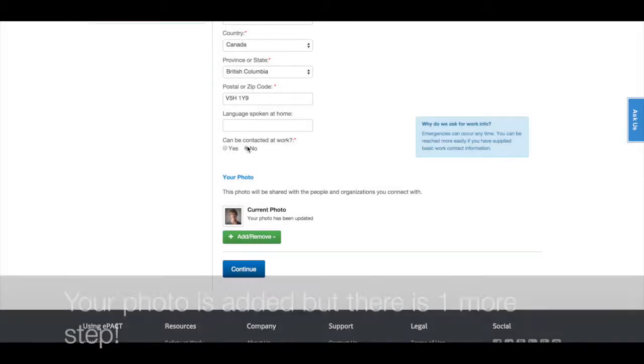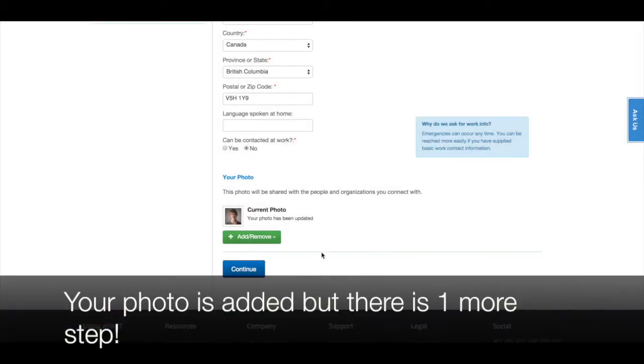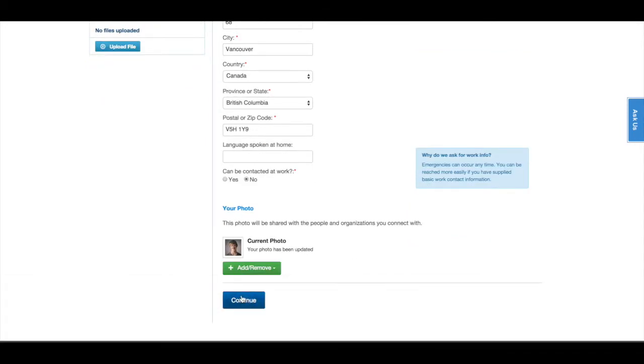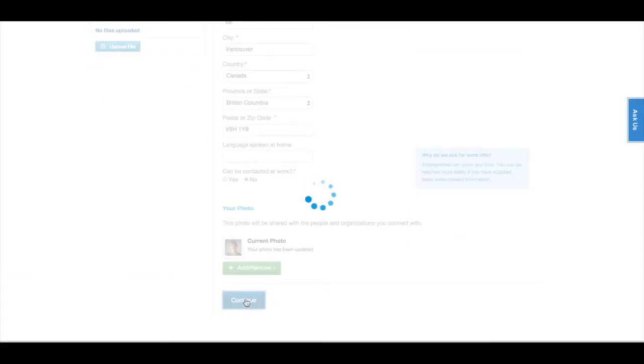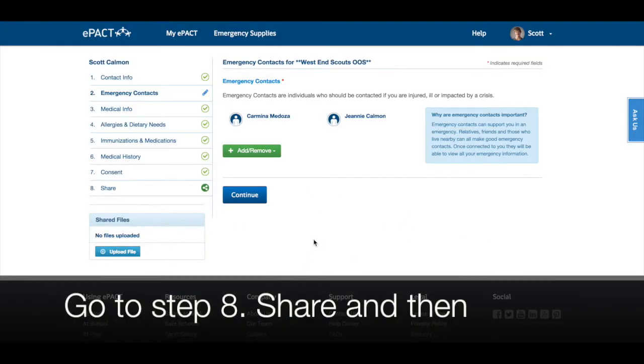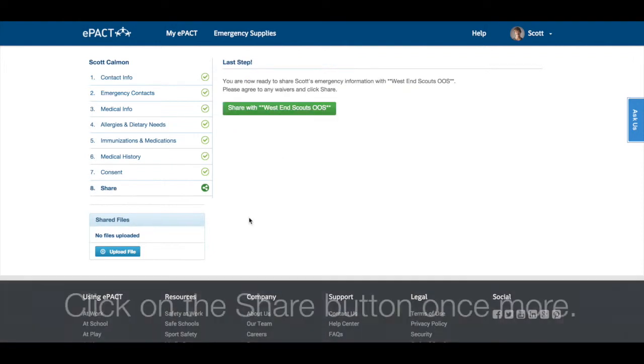Your photo has been added, however there is one step left. Click on 8 share and then click the green share button one more time.